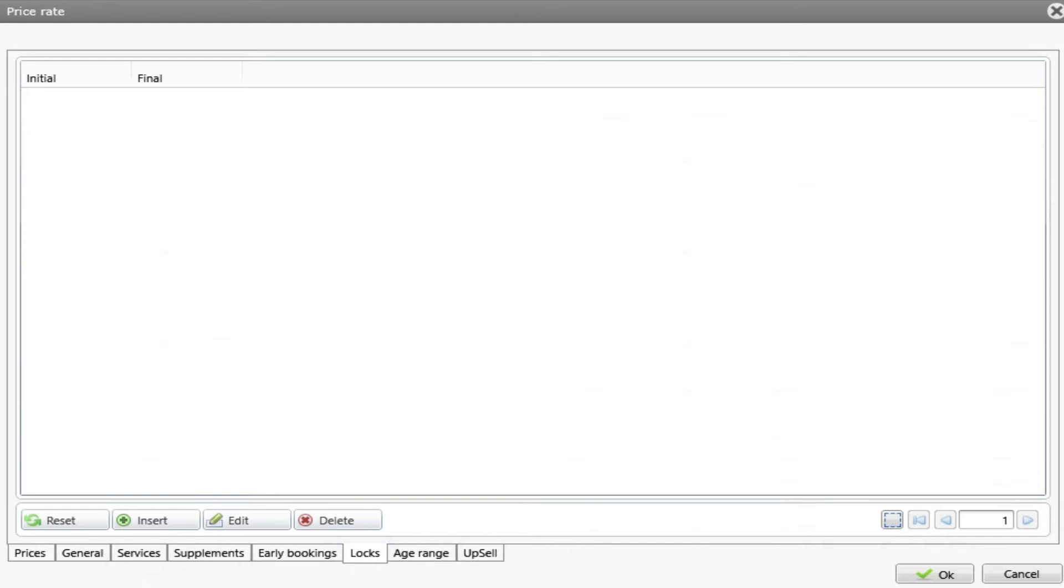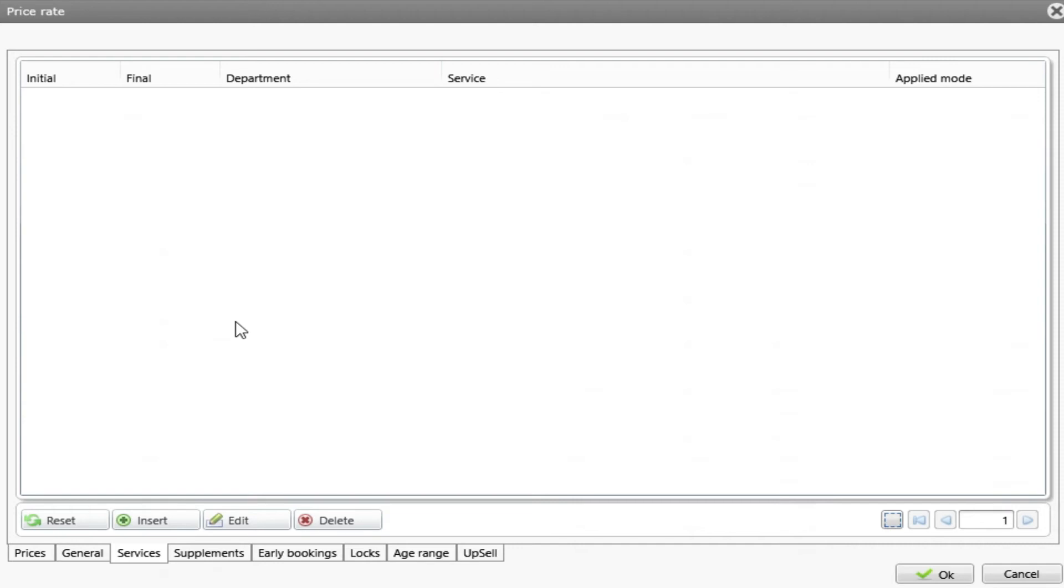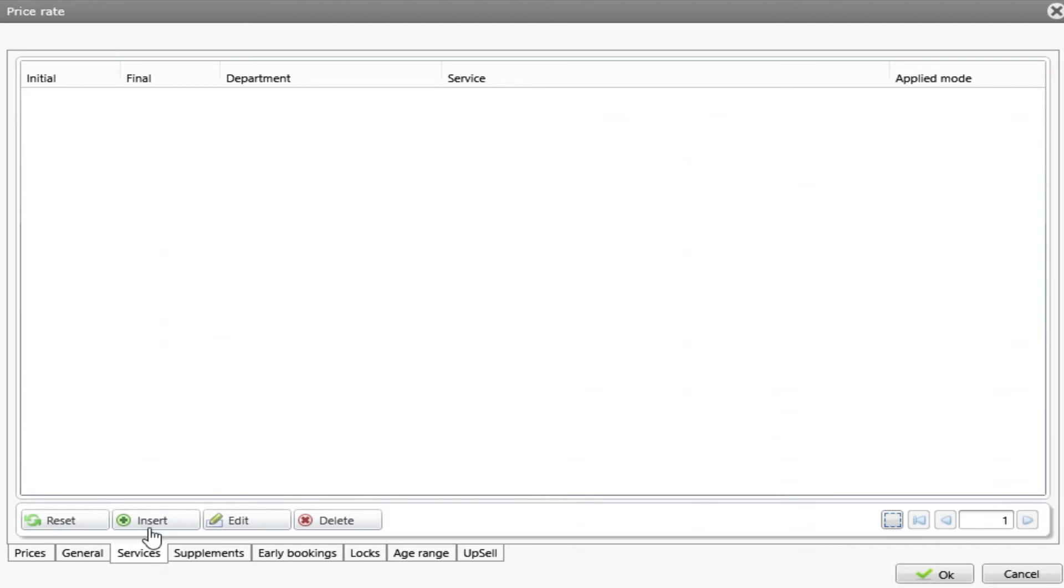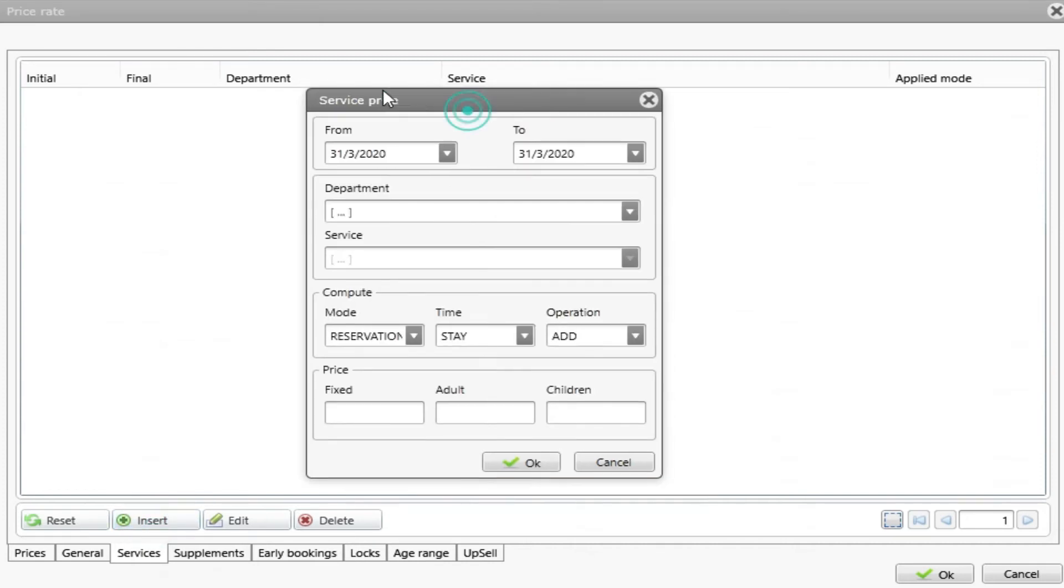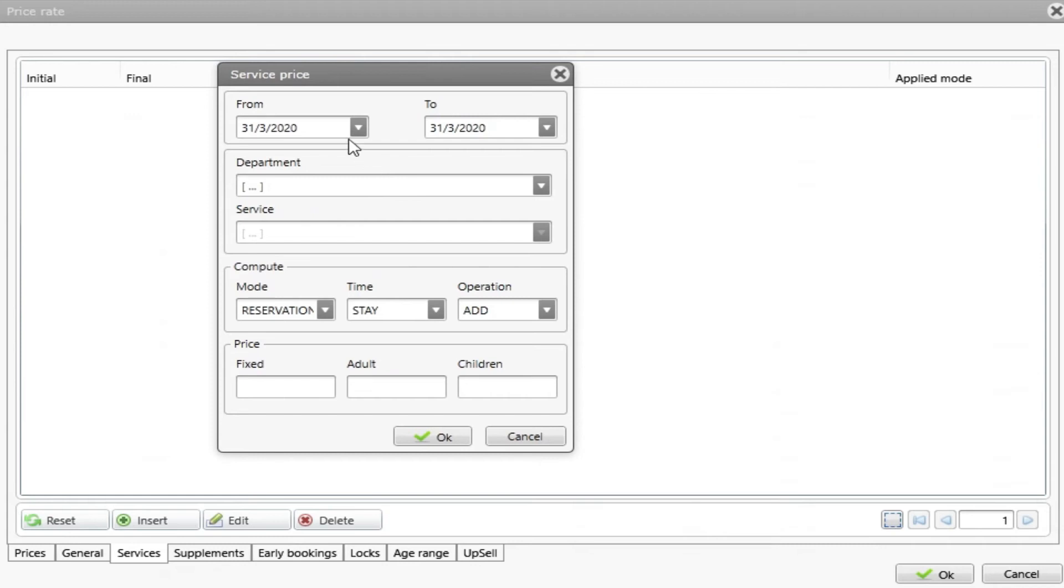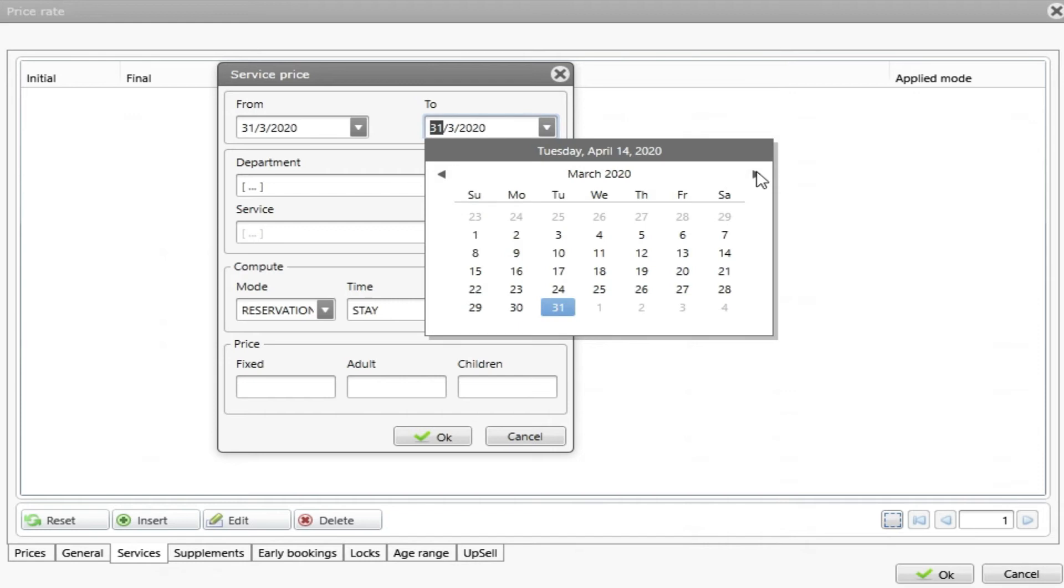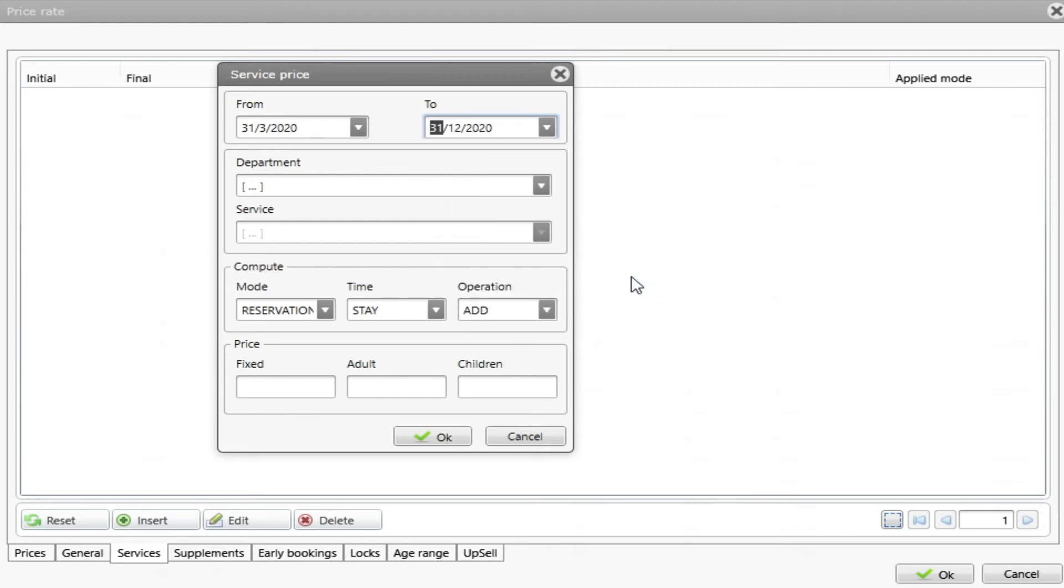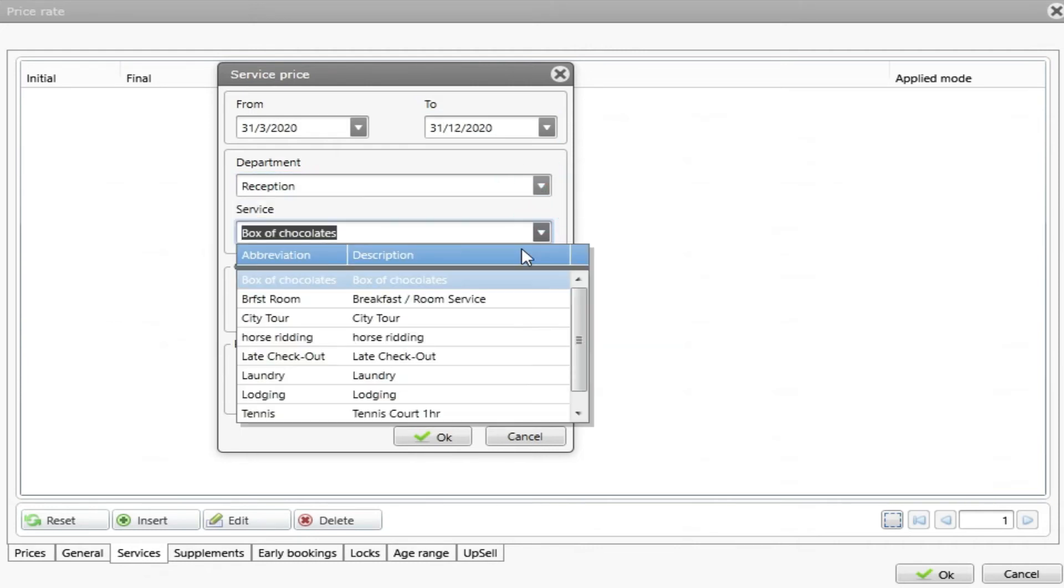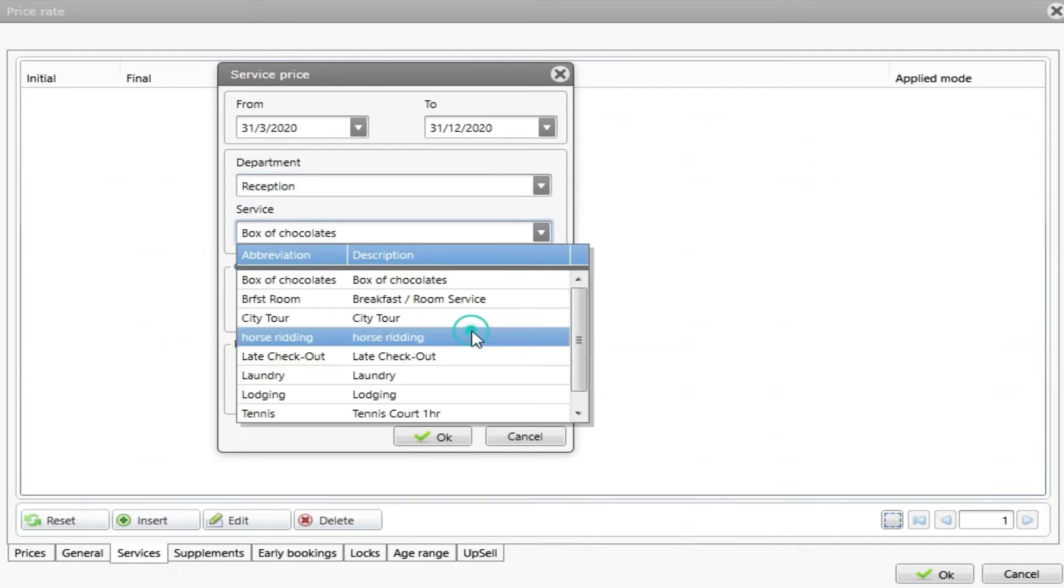Let's talk about services. Services is an option that allows you to insert a service on a rate that will charge the service once or throughout the duration of the reservation. Let's see how. Under services, I click on insert. A box will appear asking me for the duration which the service will be available inside the rate. Usually is during the period of the rate. Let's put until the 31st of December. Now I need to choose my service. I will choose reception department and let's choose this horse riding service.